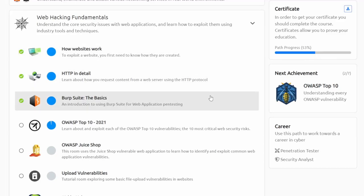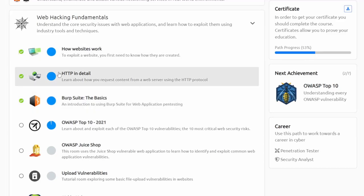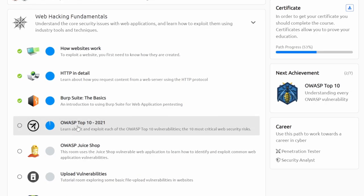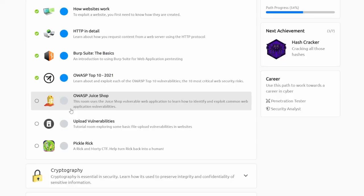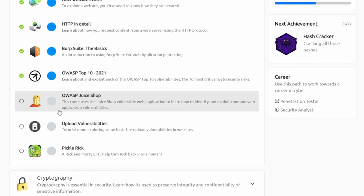Welcome back everyone. Today we're continuing our journey through the web hacking fundamentals. Last video I finished the OWASP Top 10. Today we're going to be focusing on the OWASP Juice Shop, so we'll just hop right into it.